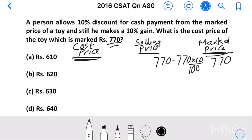Hello everyone. Here I am going to solve 2016 CSAT question number 80 from QW series A. A person allows 10% discount for cash payment from the marked price of a toy and still he makes a 10% gain. What is the cost price of the toy which is marked rupees 770?